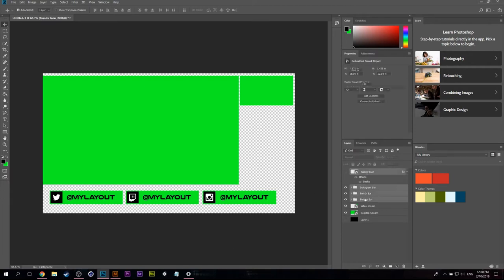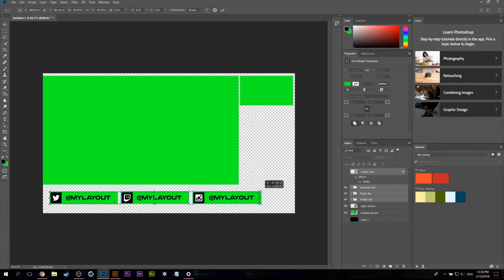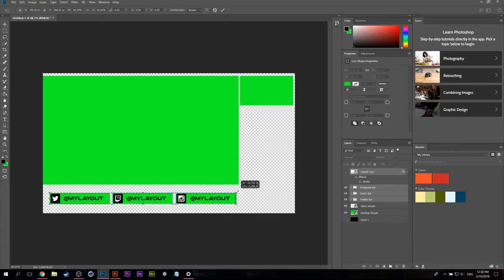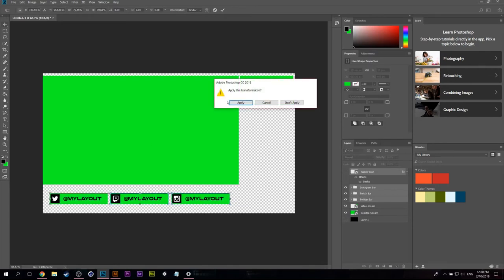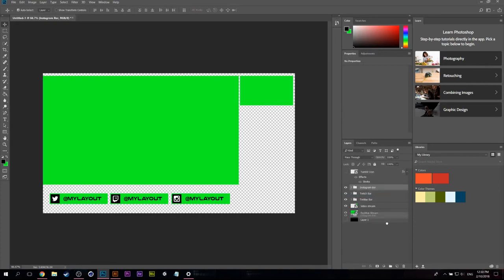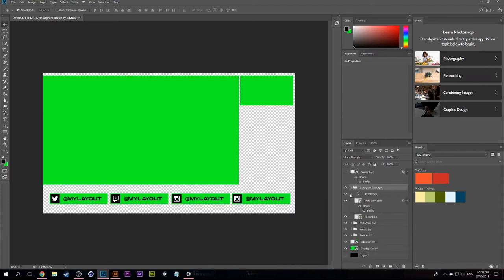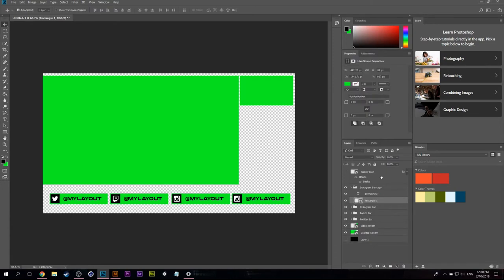And it looks like we are going to run out of room which isn't great. So what I'm going to do is I'm going to grab everything, I'm just going to scale it down a little bit. Perfect. And we're going to grab the Instagram bar and we're going to duplicate it again.